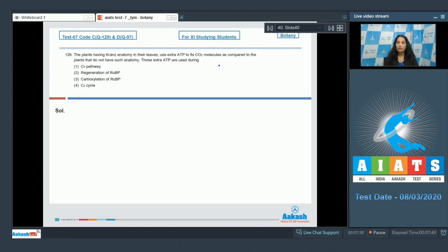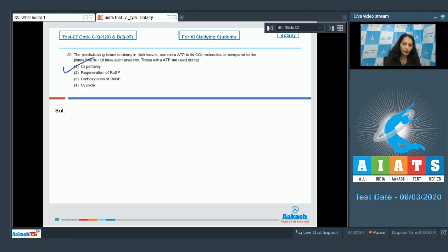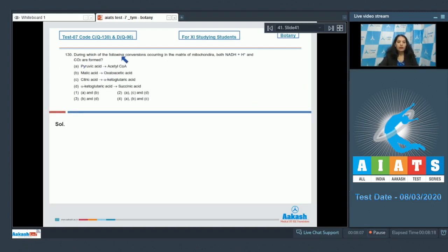The number of ATP used in the C4 pathway are extra, and these are two ATP per CO2 molecule. These are used in the C4 pathway, not in the C3 pathway. So the correct option for the given question is option number one.